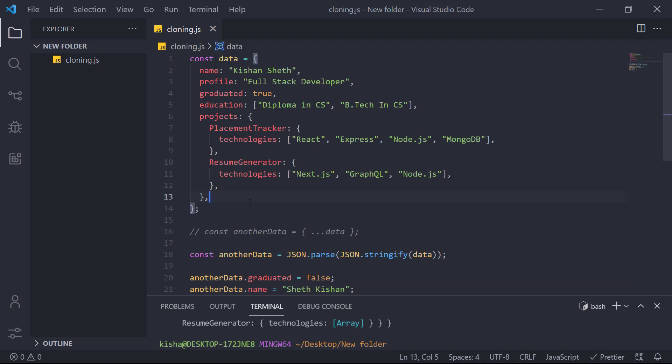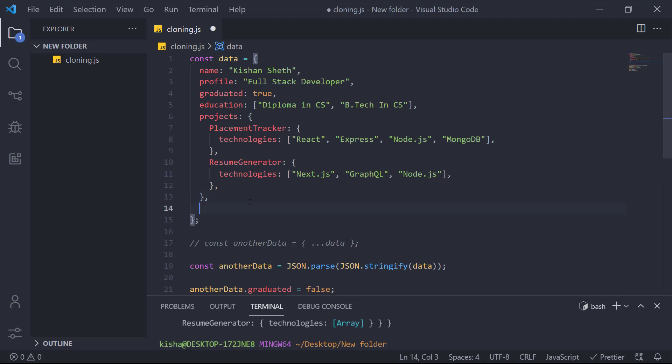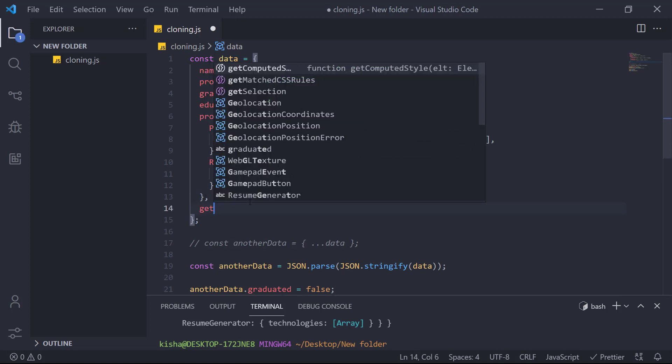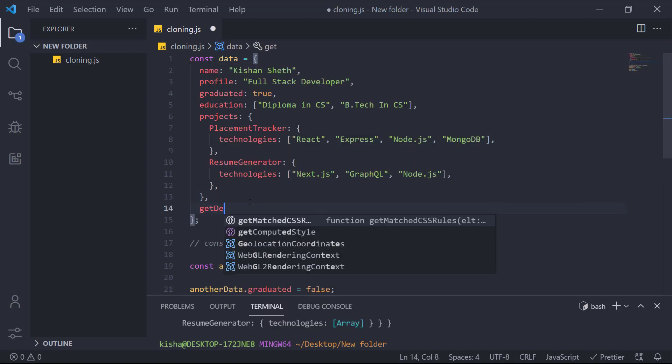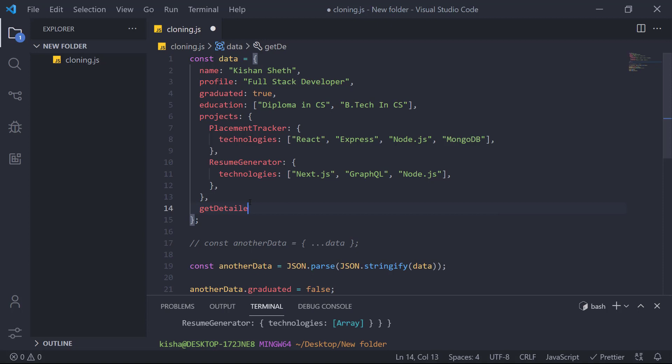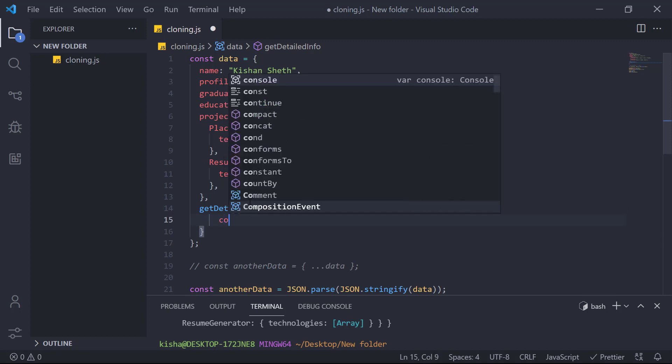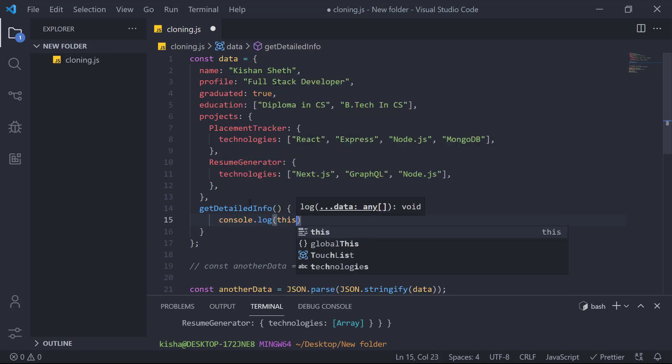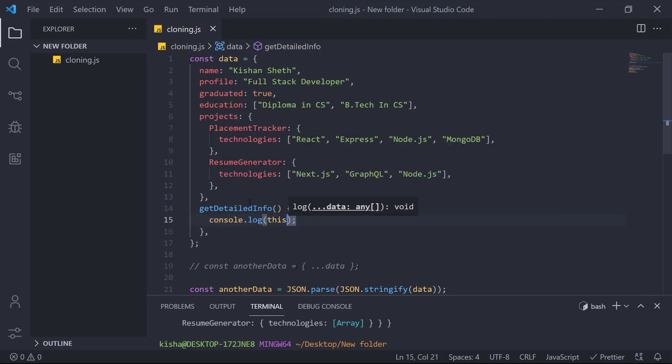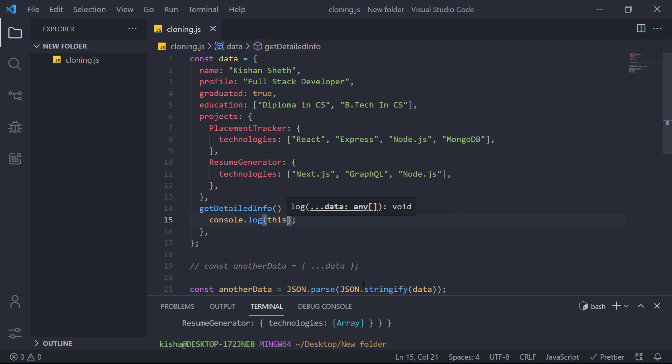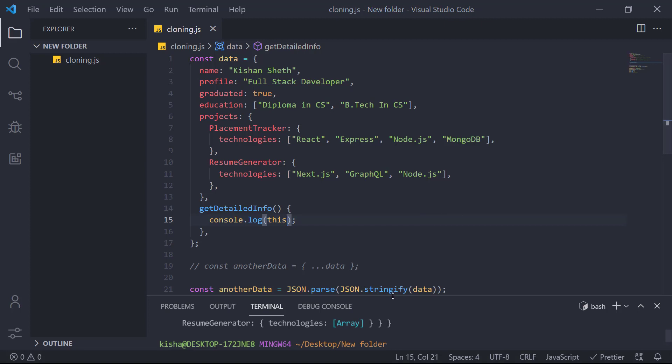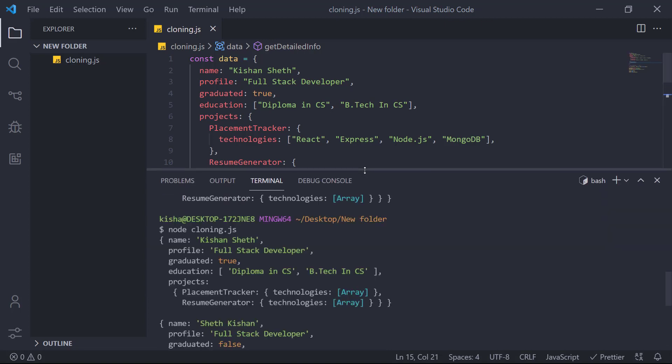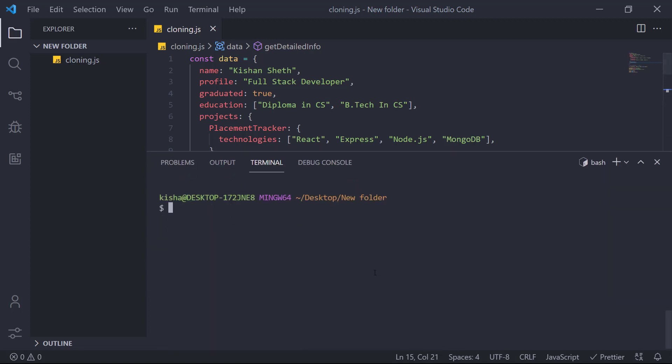Now this object doesn't have any method inside it. So what we'll do is we'll just add a method. Get detailed info. And this method will just console the object using this. Now let's run this again.